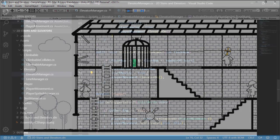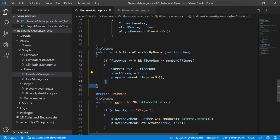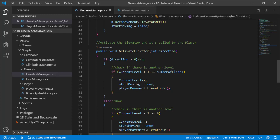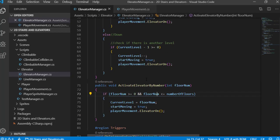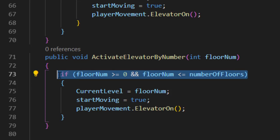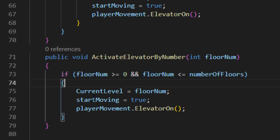And in the Elevator Manager script, in the first function that we talked about, the Activate Elevator, we can modify it to take the number of the floor, and by that we could simply create an automatic elevator.